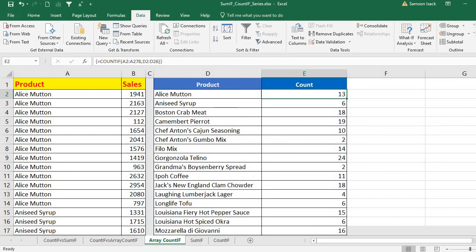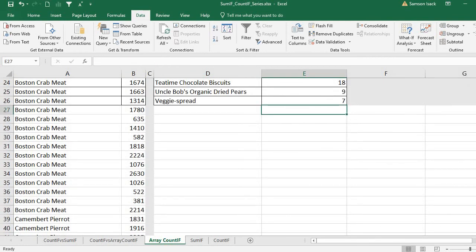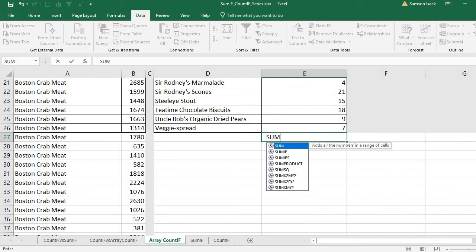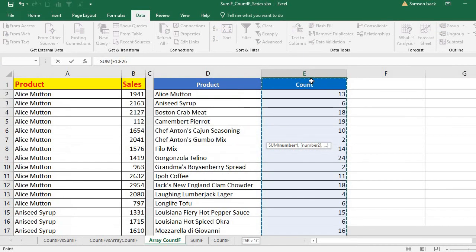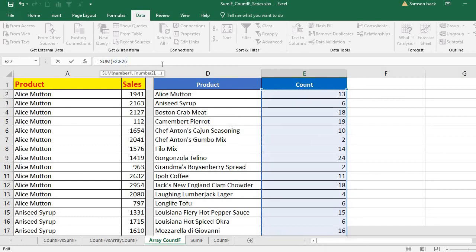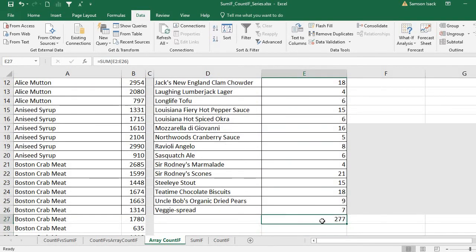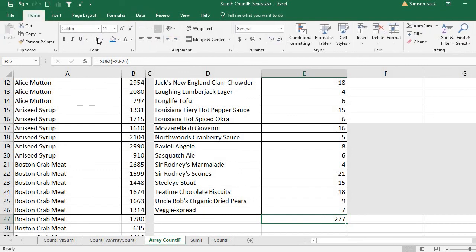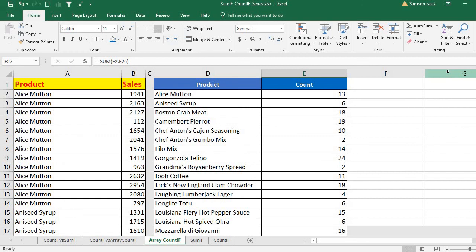I hope this video is helpful to understand the COUNTIF function. Before we close, let's do a SUM to verify — the total is 277, which matches our total number of records. So this example should help you understand the array COUNTIF function and serve as a starting point. See you in the next video — kindly subscribe to my channel, and God bless you.